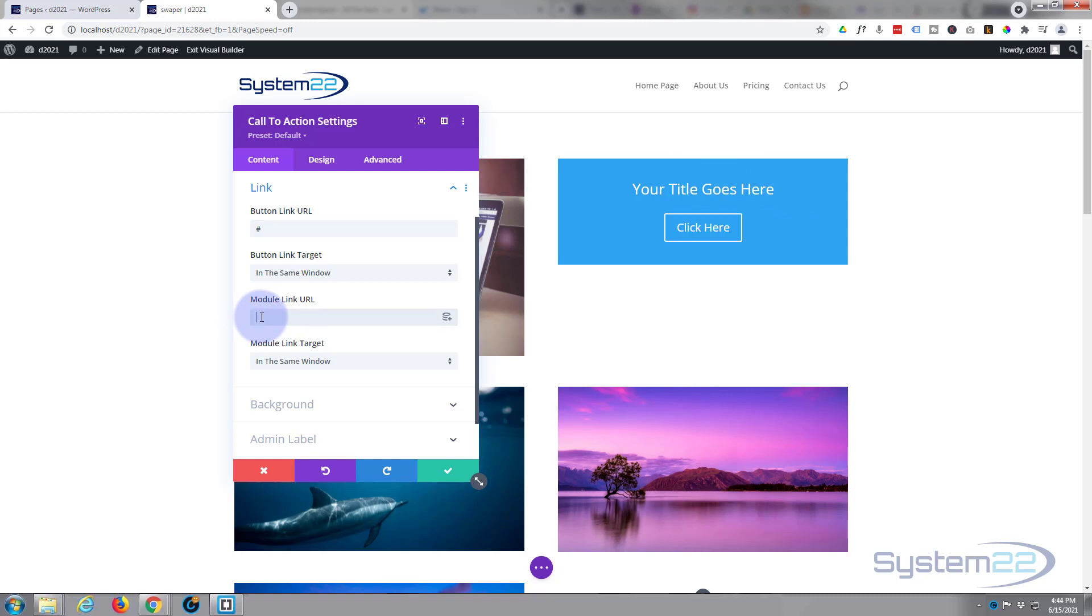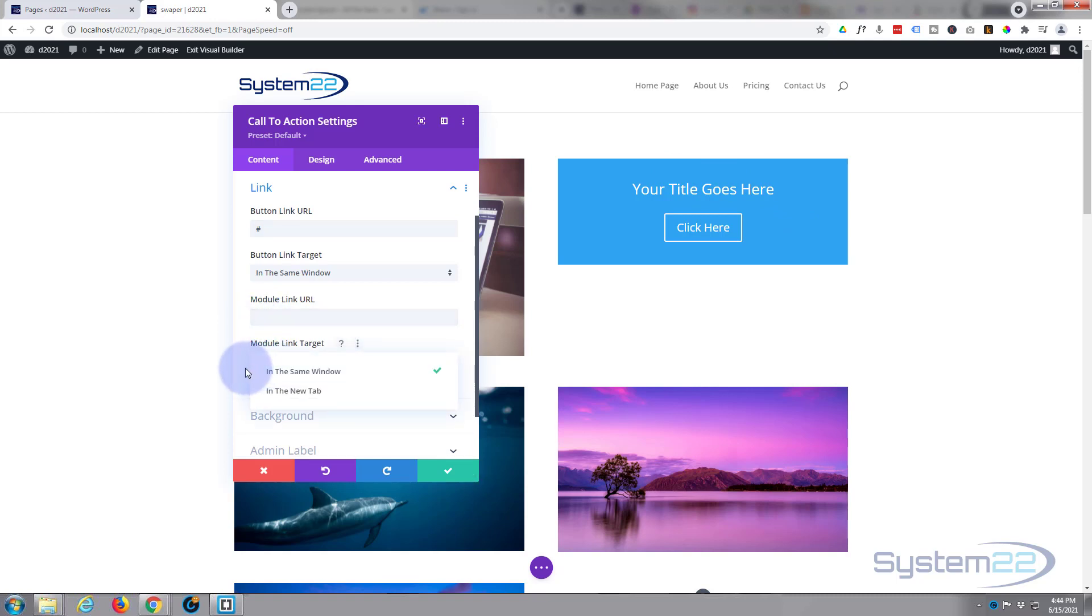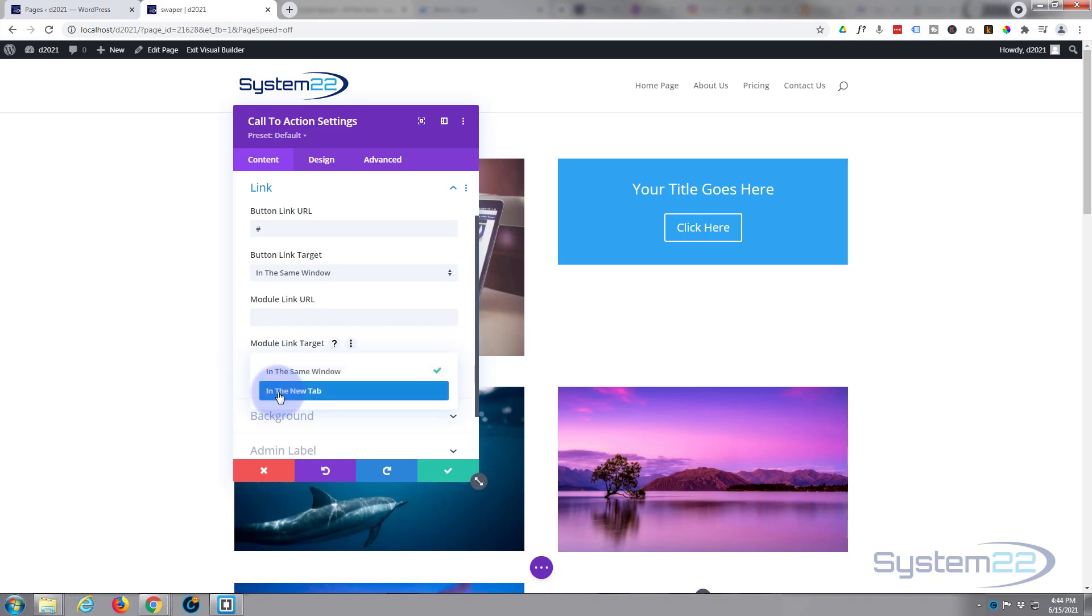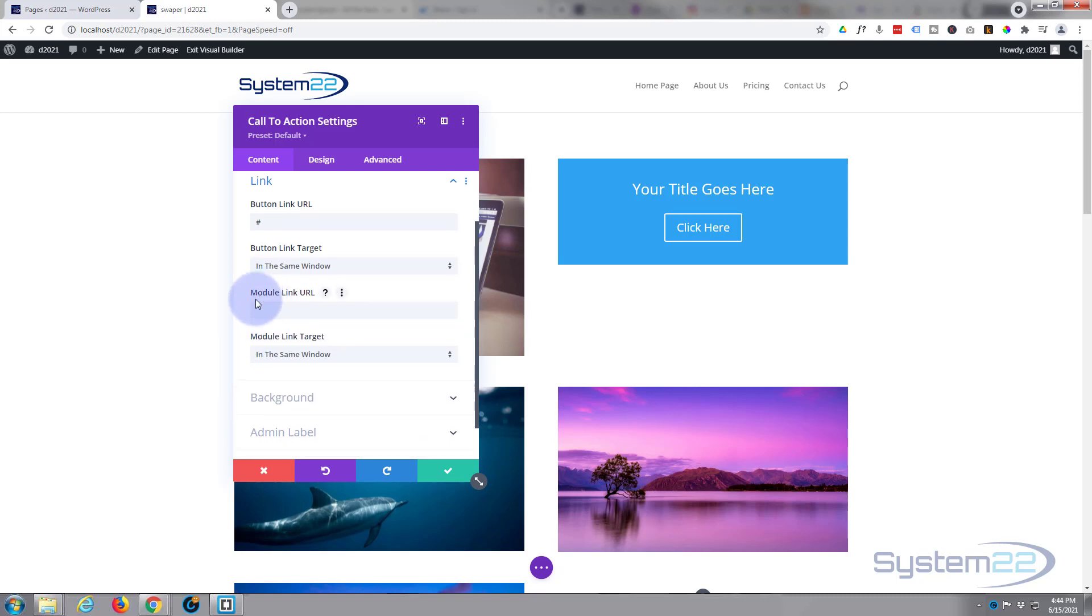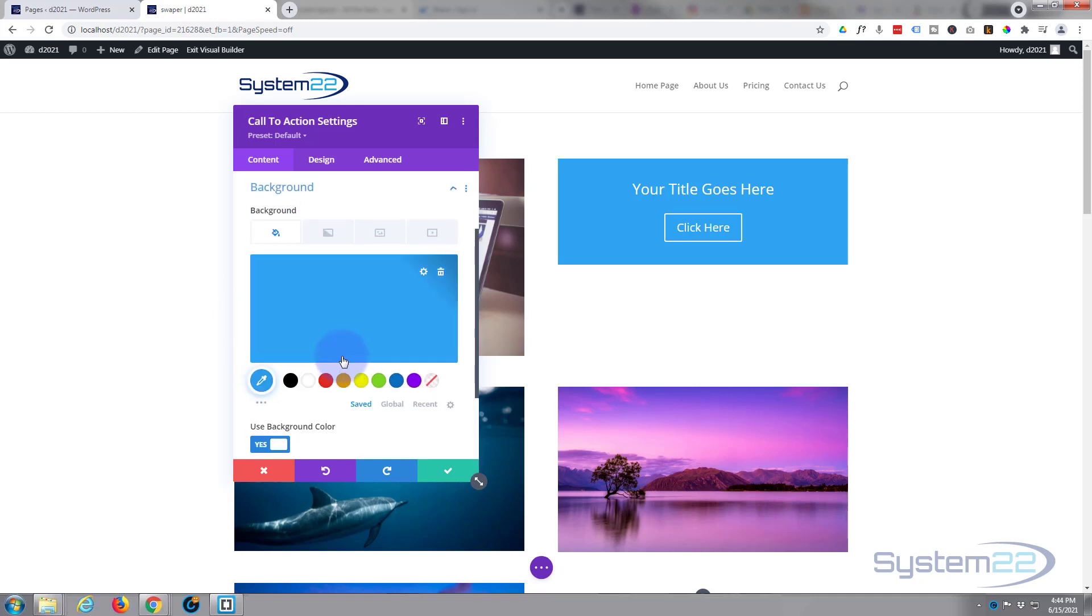If you want the actual module itself to link to somewhere else you can put that in right there. And best practice with all these links is if you're linking to your own site leave it in the same window. If not, you're linking to an external site, put it in a new tab so your site stays open.